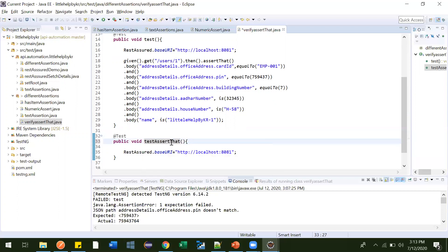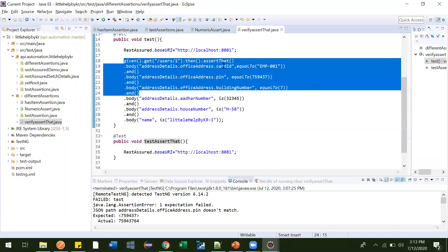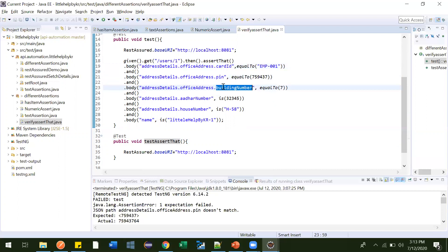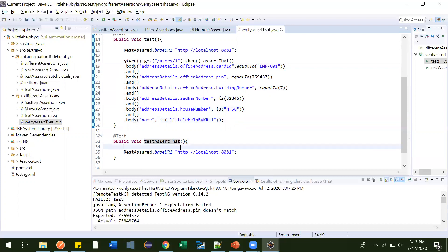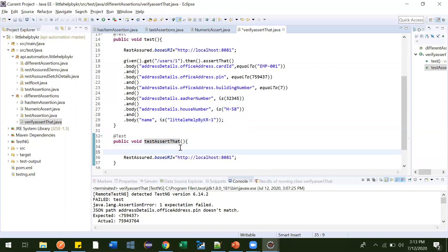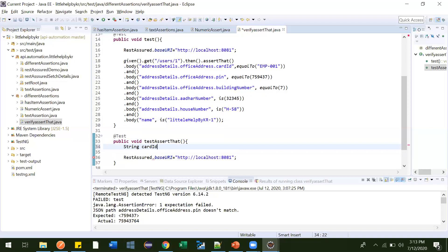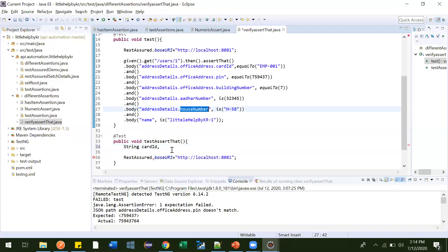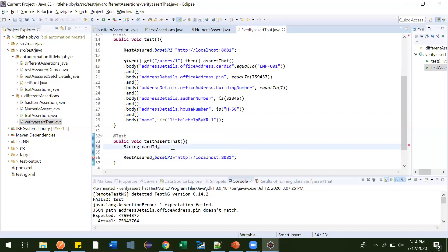Just to test this, I have made one test — a TestNG test — called 'assert that'. Now in this test, what we were verifying: we are verifying cart ID, pin, building number, other number, house number, and name. So what we will do is create those values. Let me create first a string — card ID. Then this is integer — pin. Then this is a string — house number — and name.